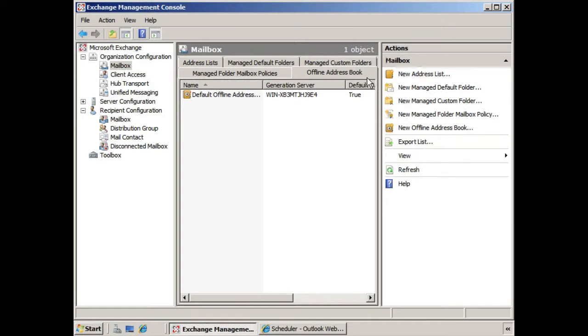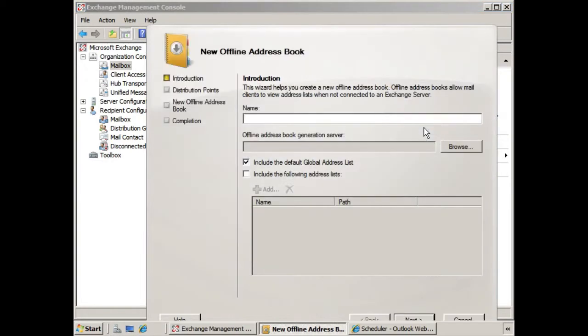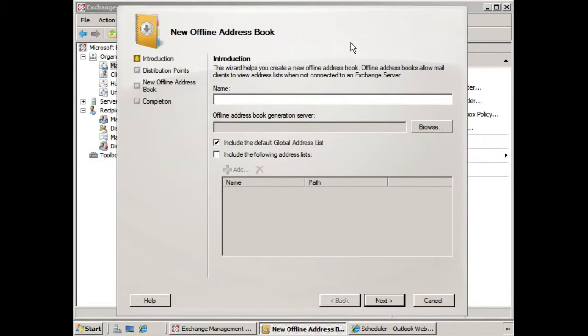But if we wanted to create additional offline address books, we would use the wizard here, New Offline Address Book. If we select that, you'll notice that the wizard helps us to create a new offline address book.